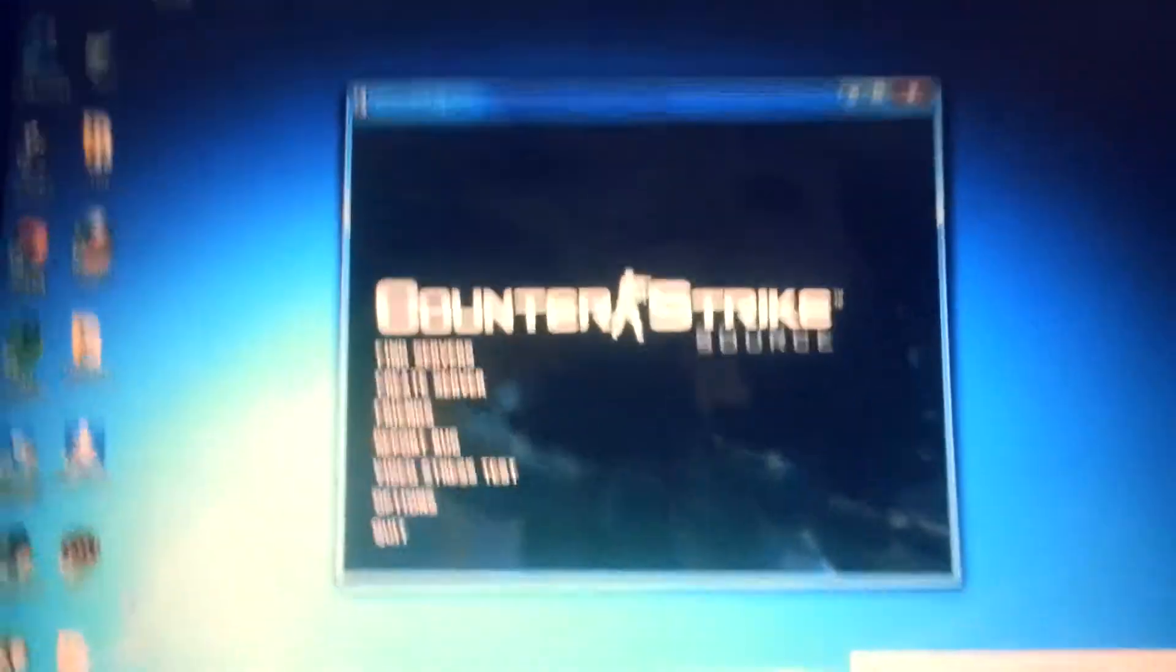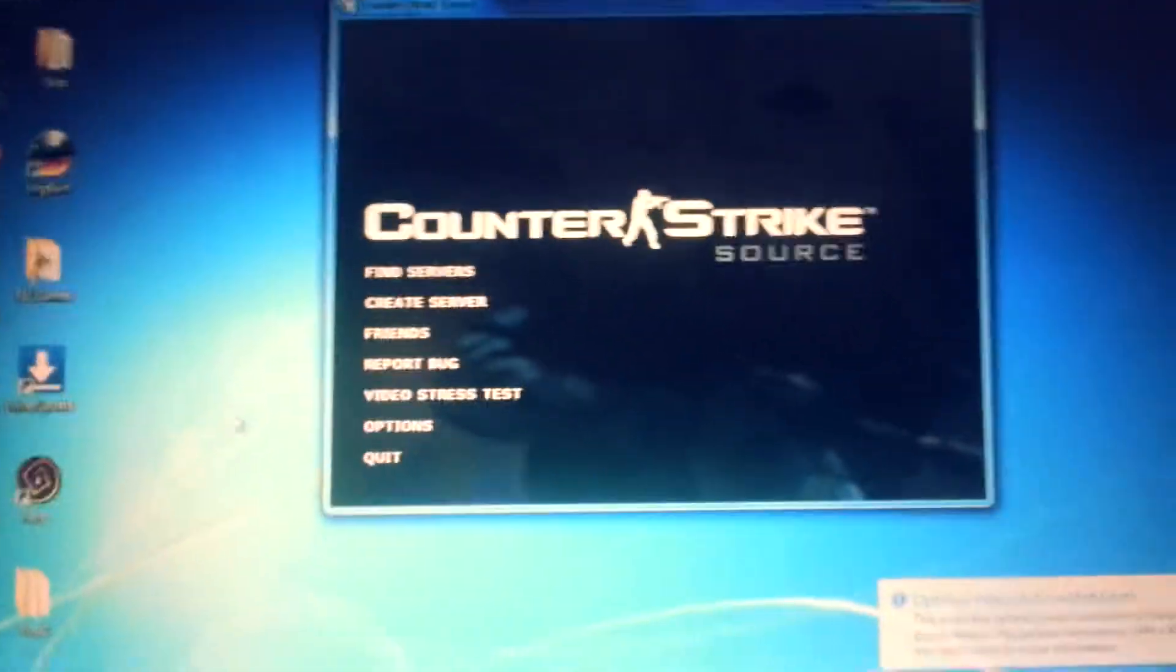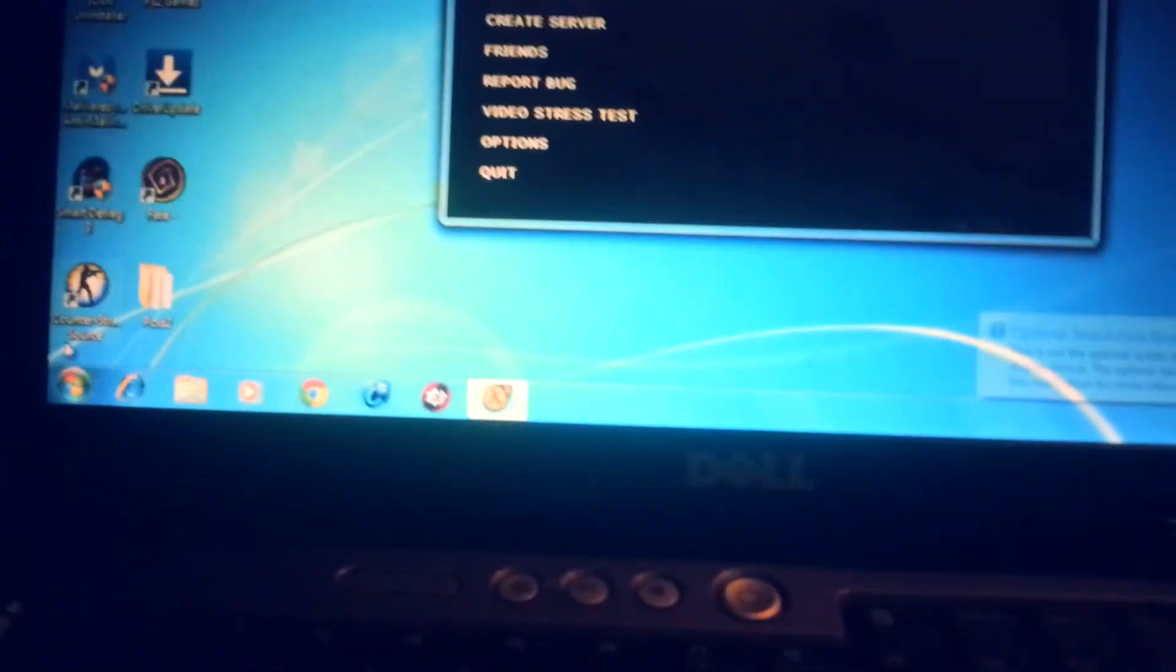As you can see, it loaded up Counter-Strike pretty well. Loads up games alright. It's not bad for an old machine at all.